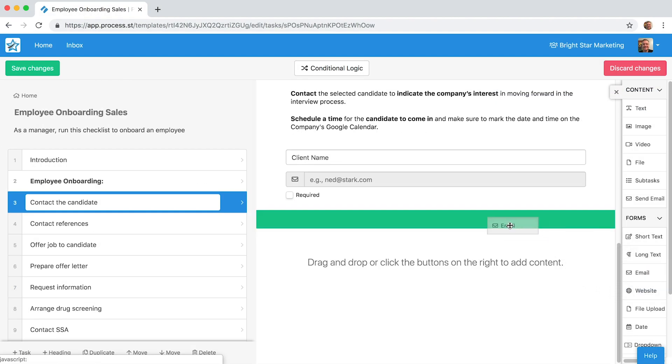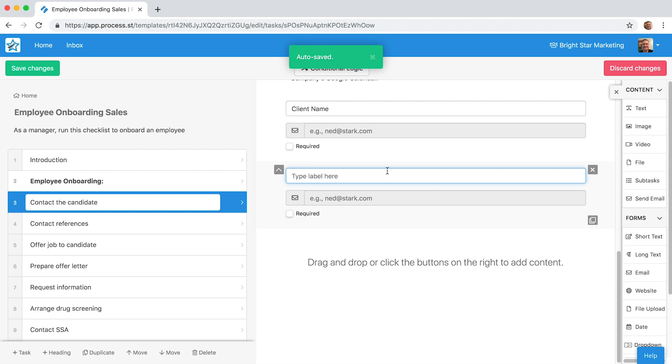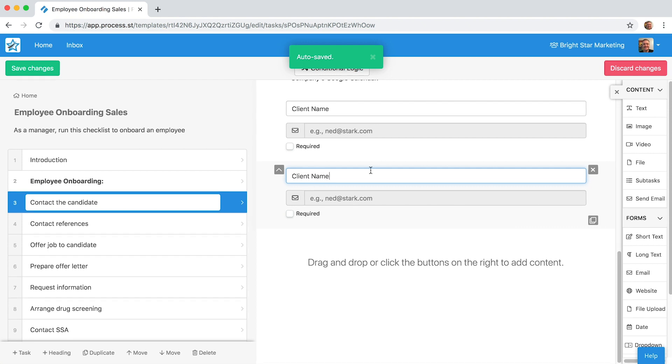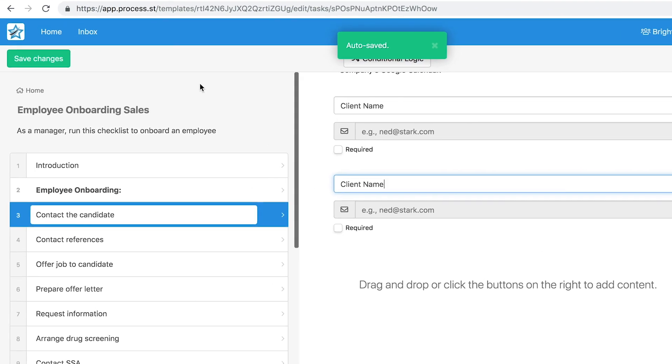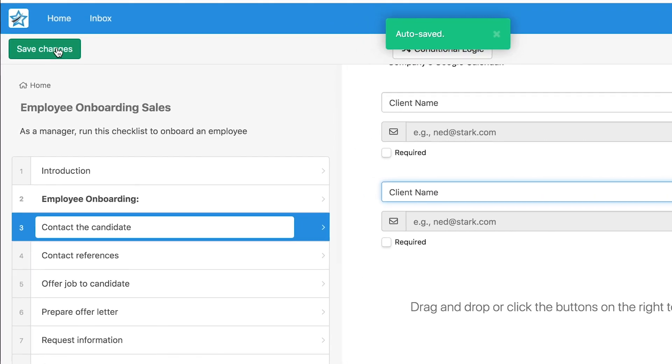Process Street also has an autosave feature, where all your changes are automatically saved as you type. Once you are happy with the changes made, click Save Changes to apply them to the template.